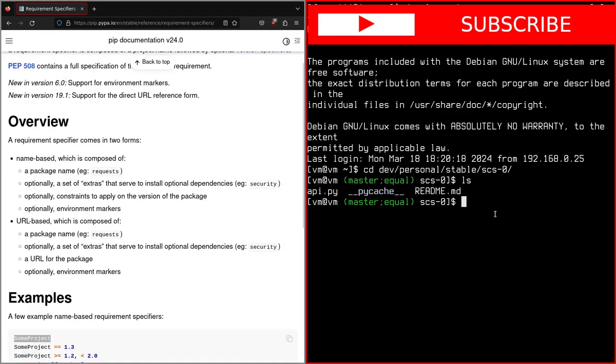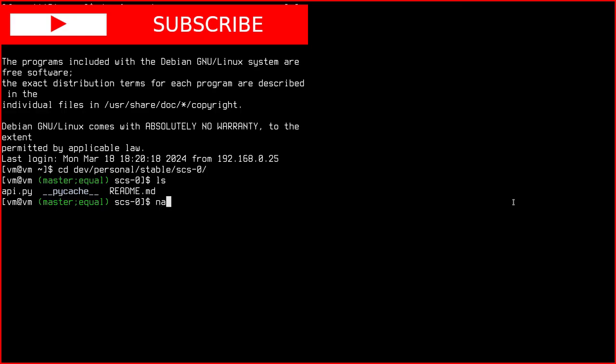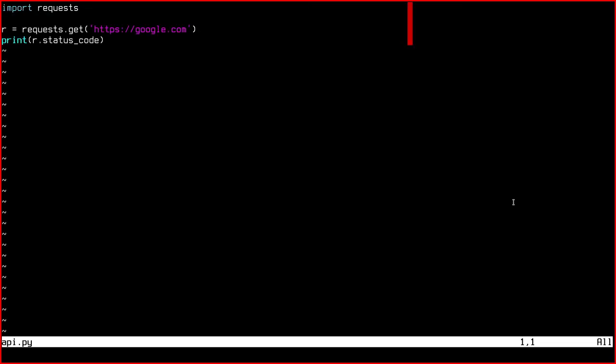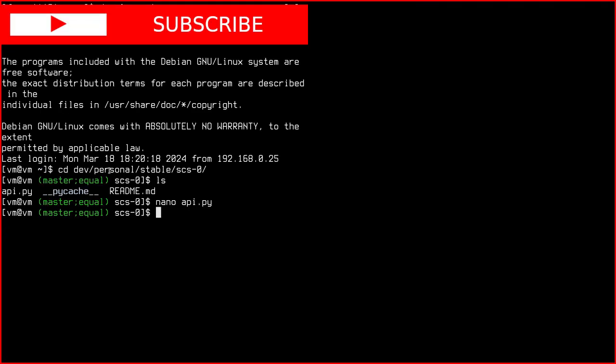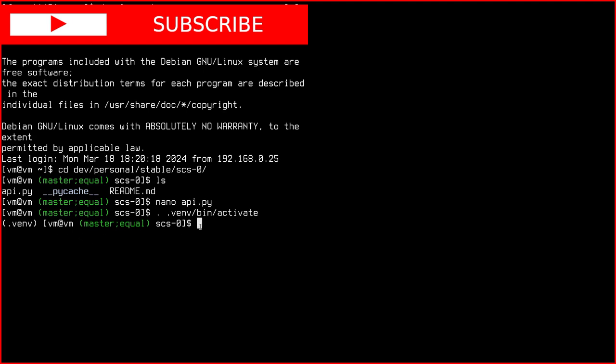If we go back to our repository, SCRS-0, we can create our requirements file. So if we remember in the API script, we had the requests module imported. And so this will be our only dependency for the moment. So instead of doing what we did last time, you remember we did .venv like this to activate our virtual environment. Then we did pip install requests like that.